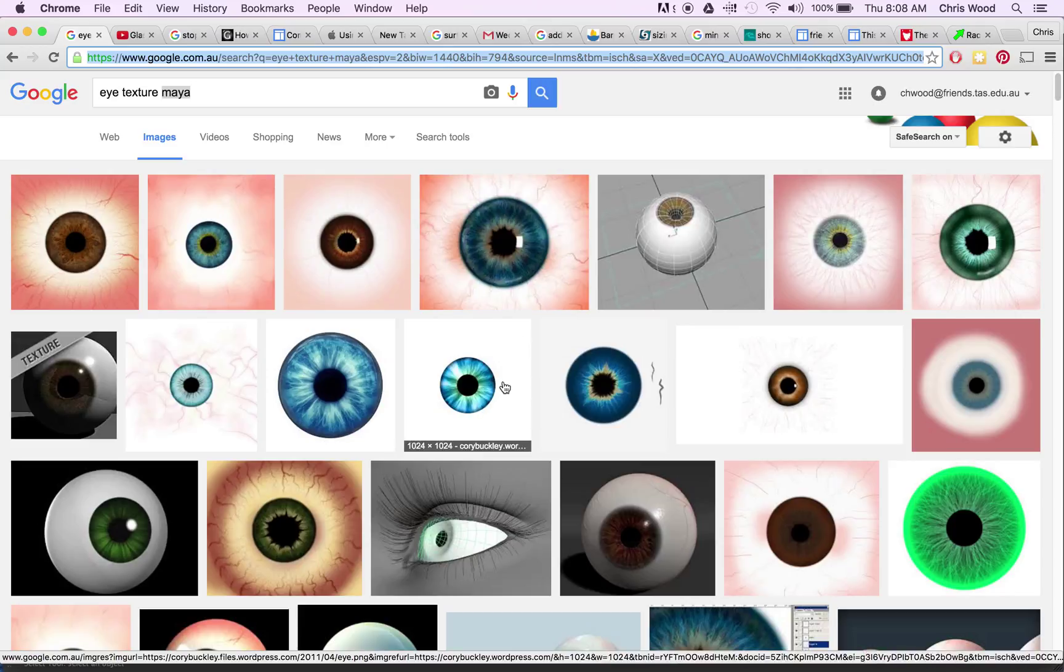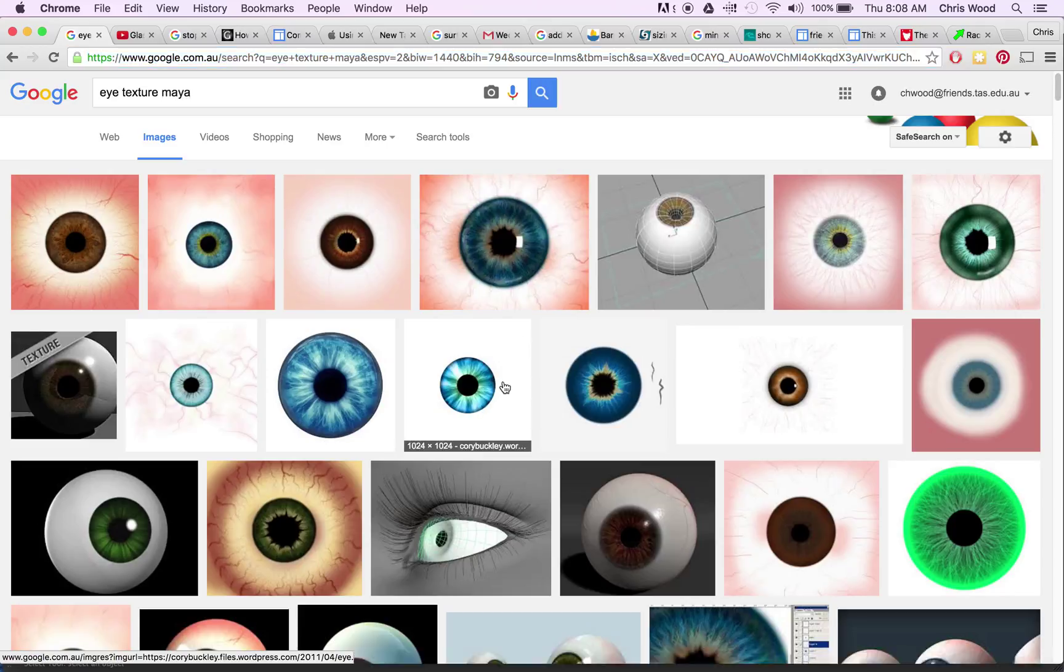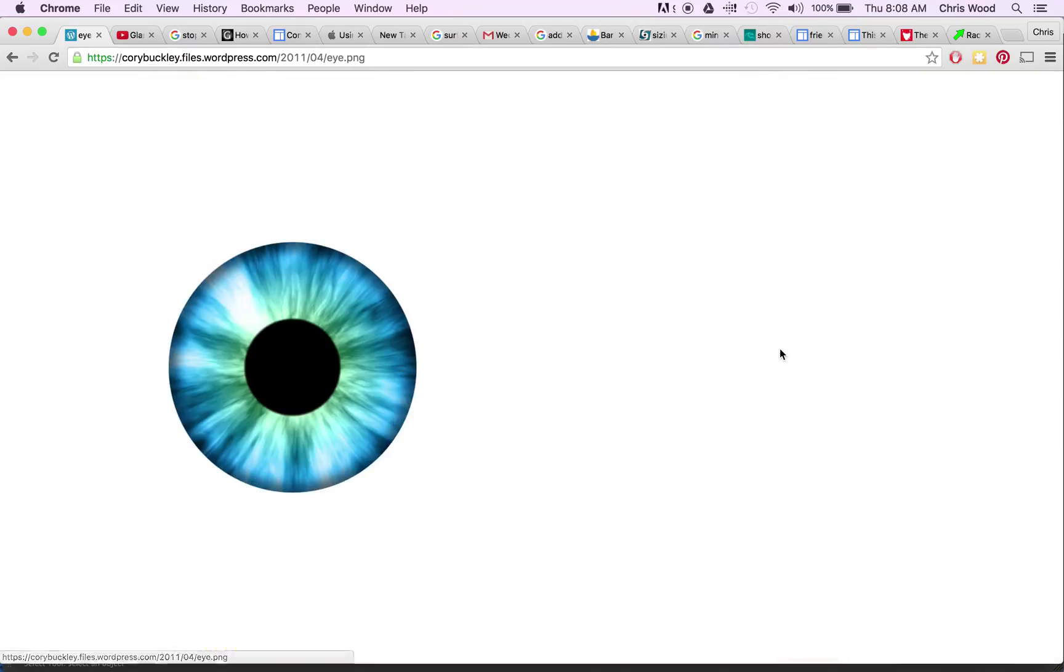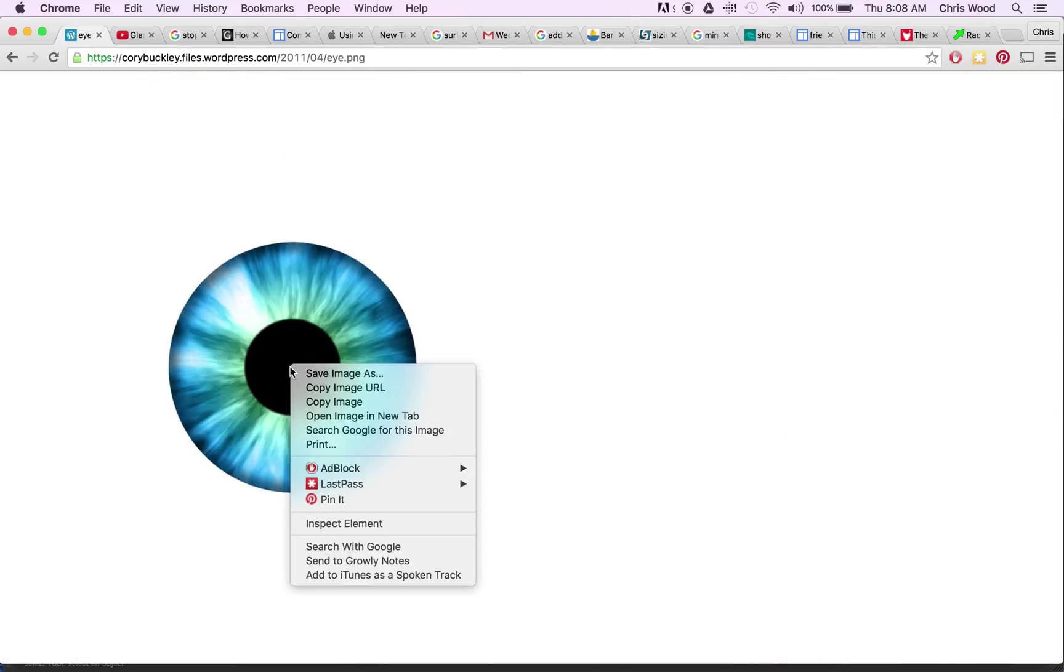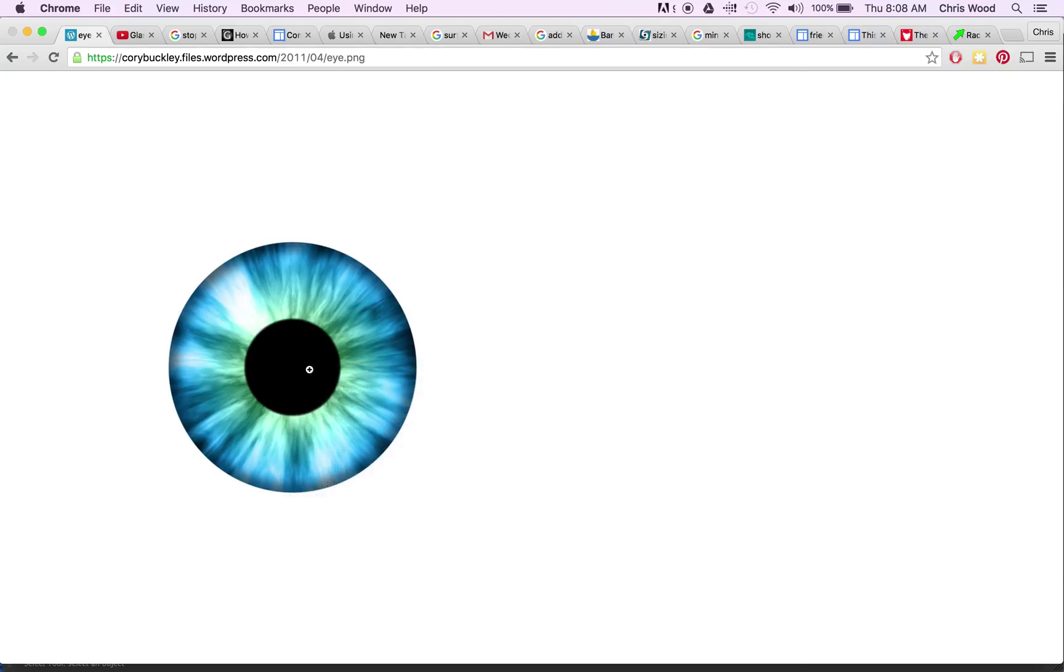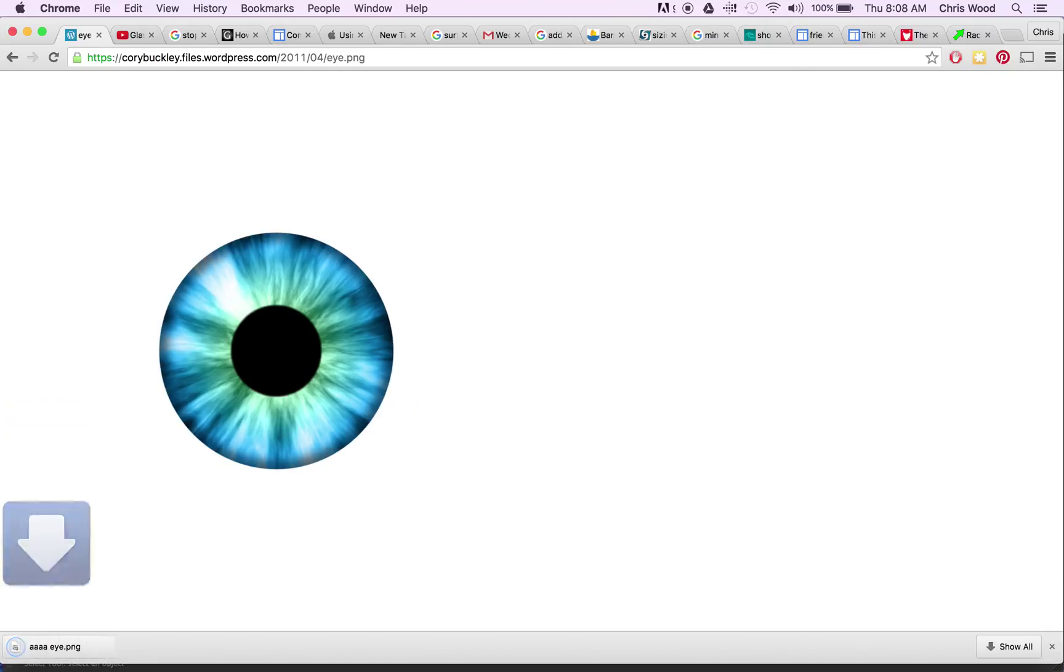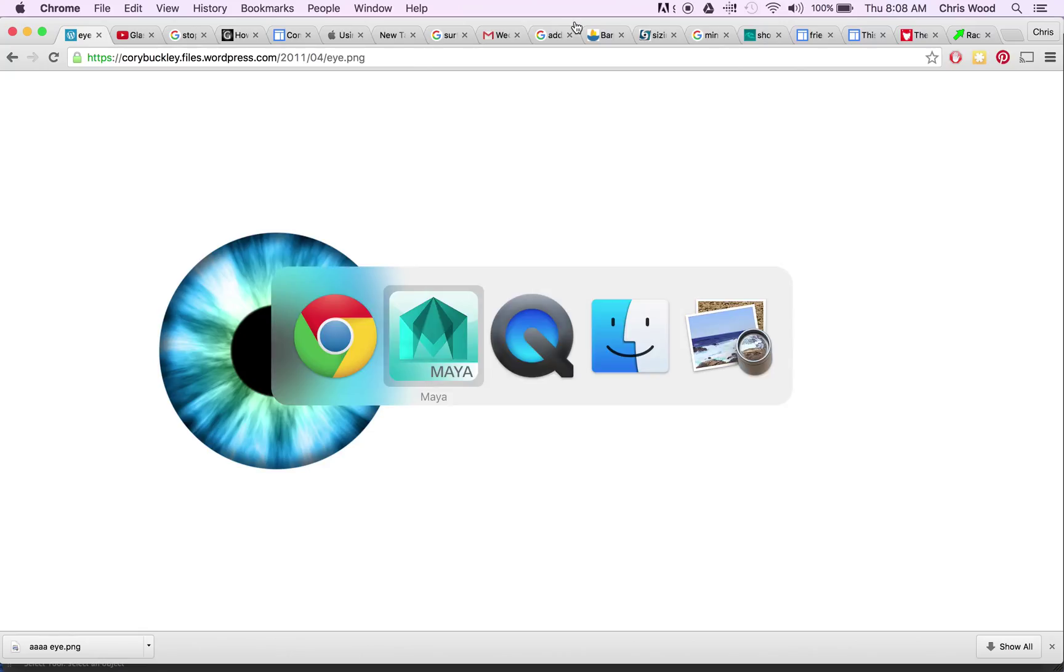So this one will be good so I'll just click on this one and I'll just go view image. That's going to do what I want so I'm just going to save image as to my desktop and I'll give it a name. Wherever you save it make sure it's somewhere you're happy to keep it there for a while.